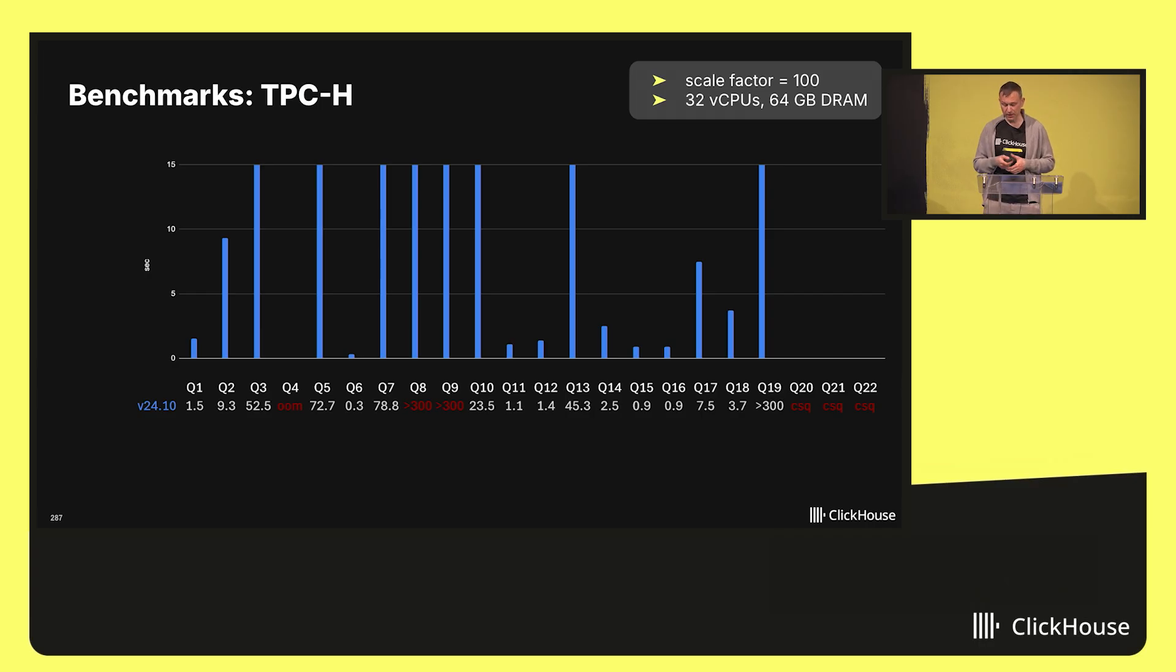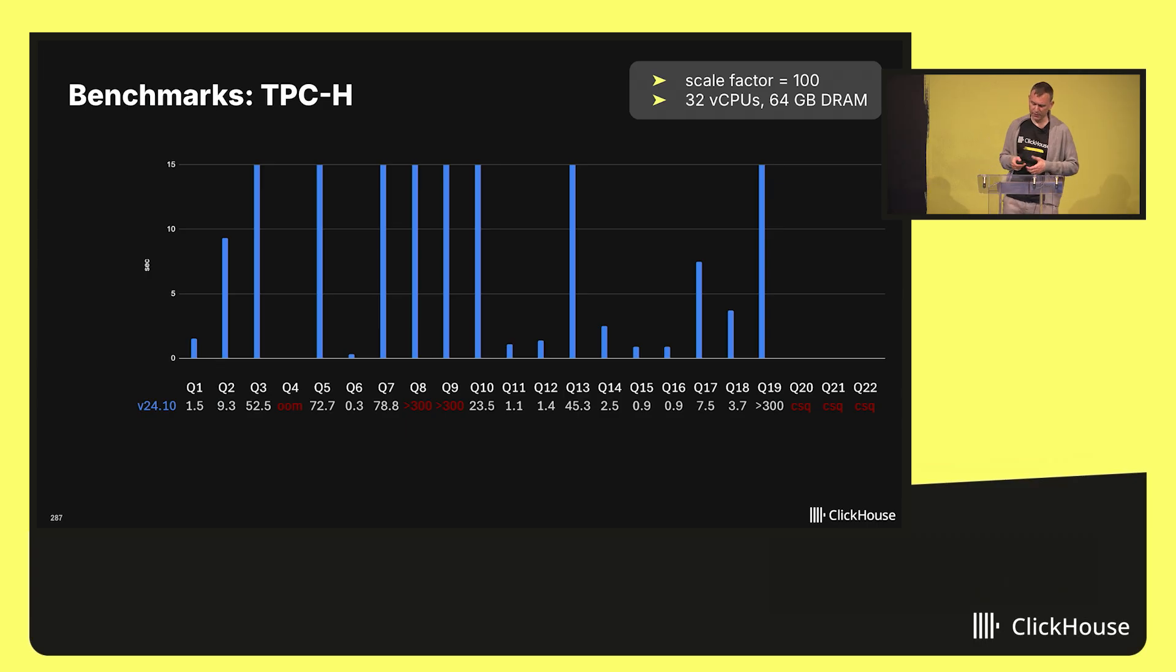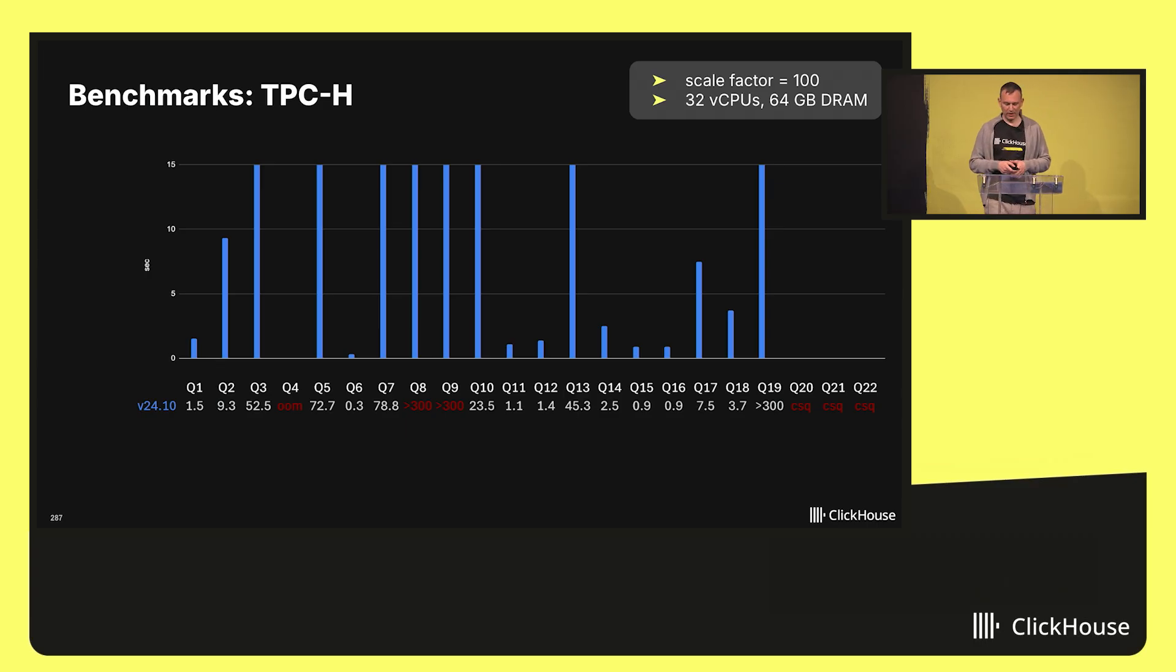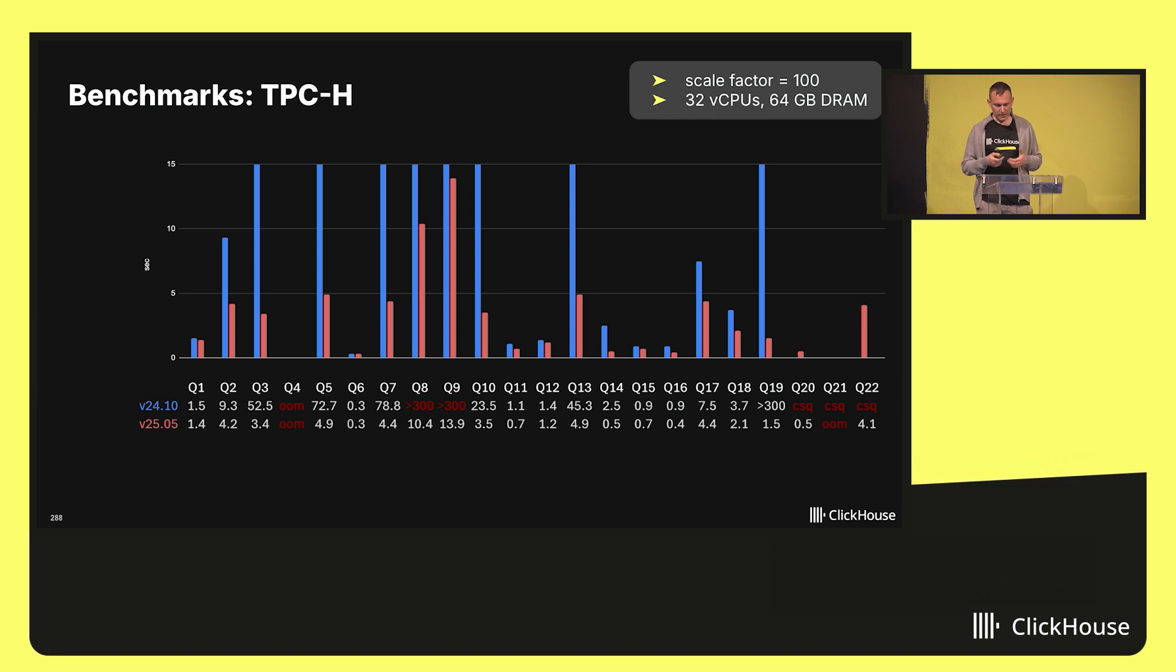Actually, there were four more queries which used correlated subqueries. I decorrelated them by hand, as far as that was easily possible.